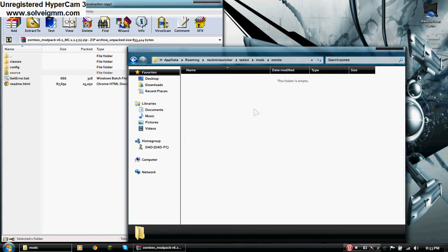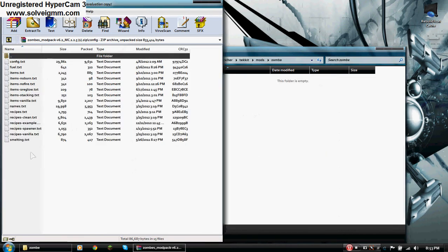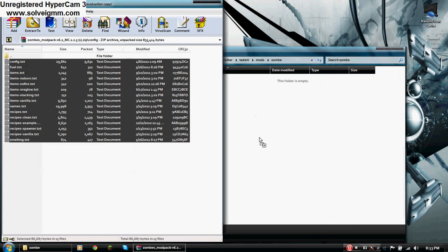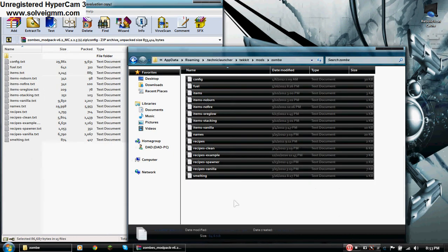After that you want to open it, and then open config. And move everything inside config into the ZOMB folder.